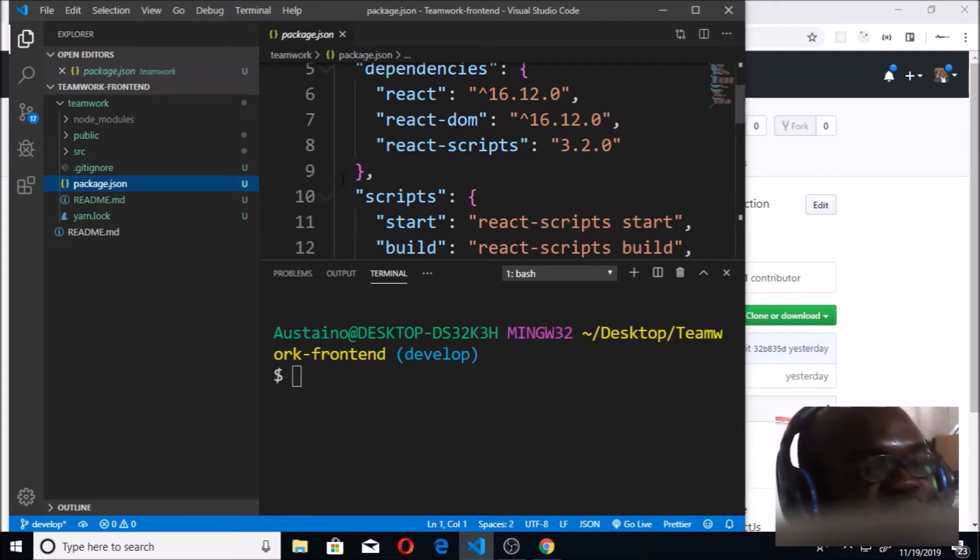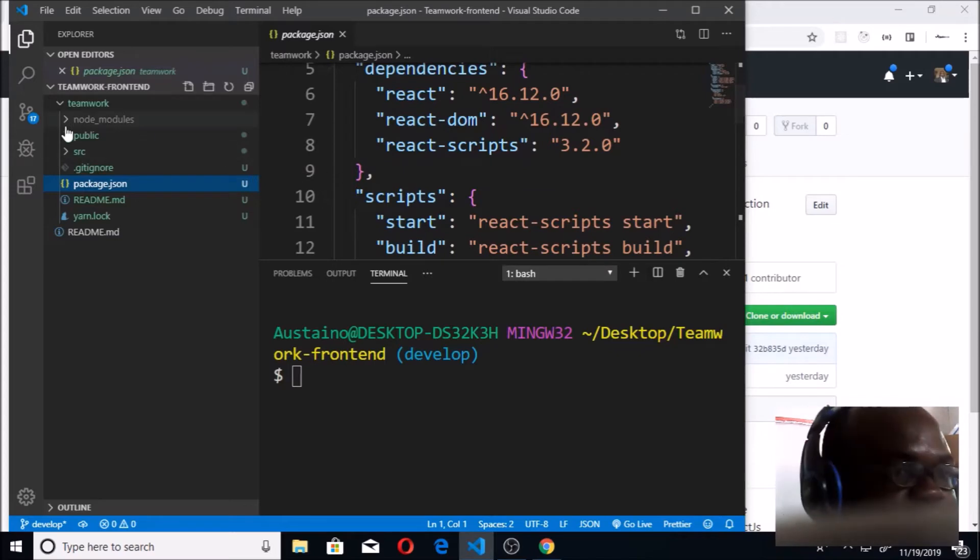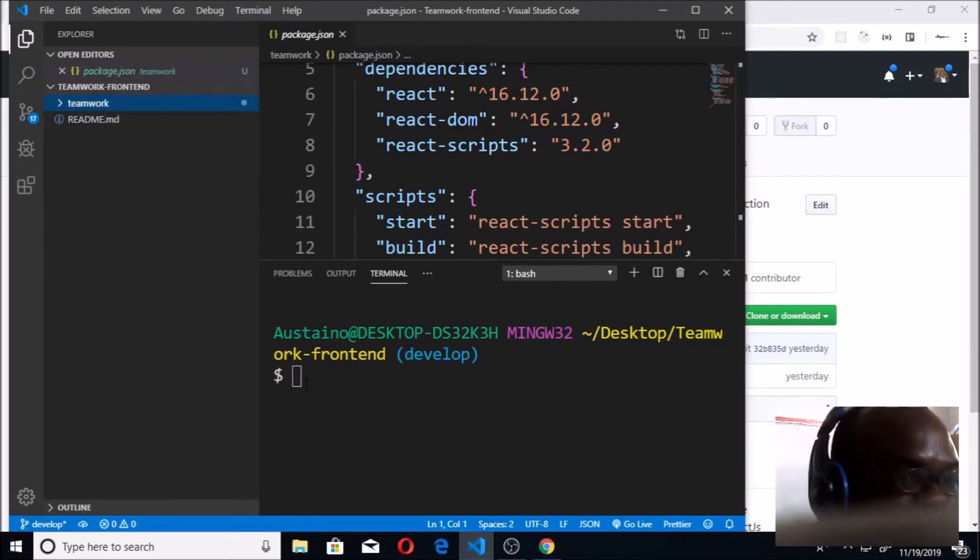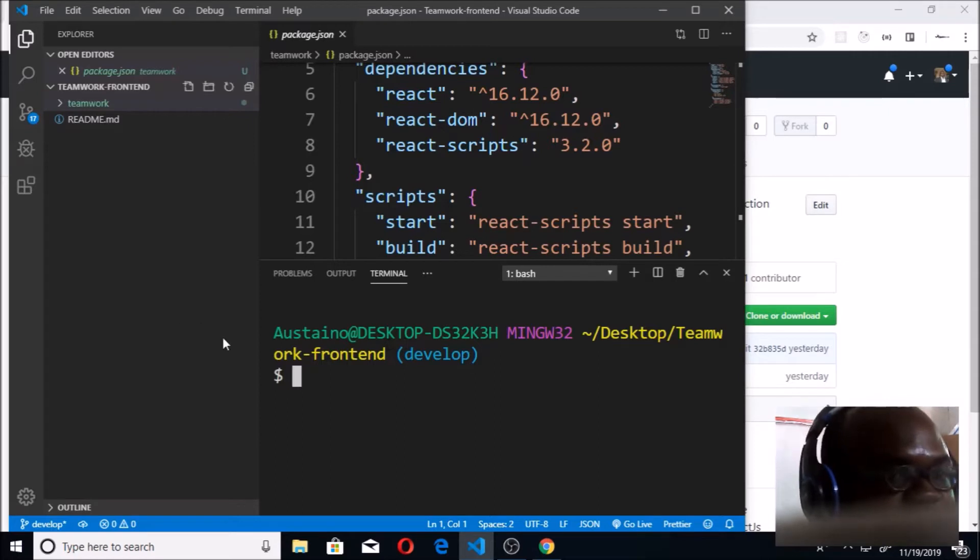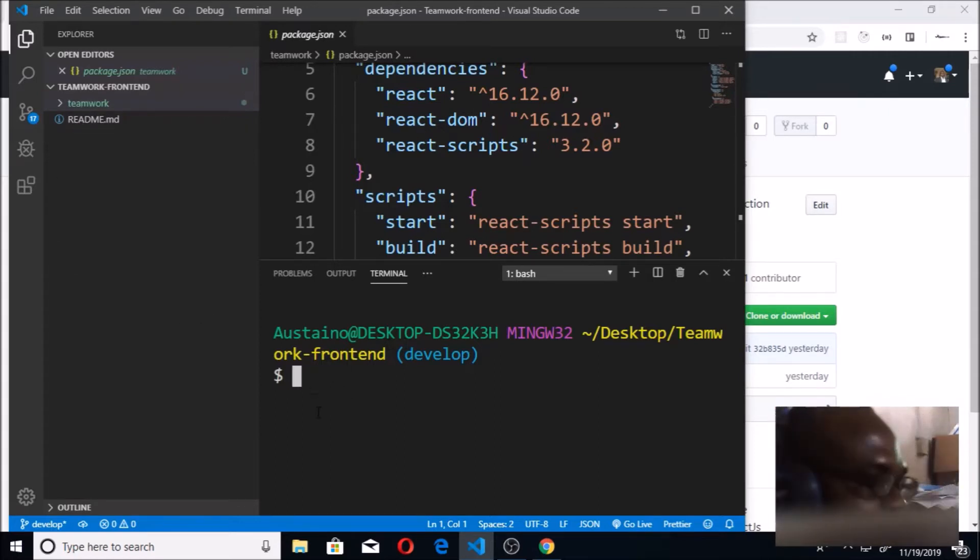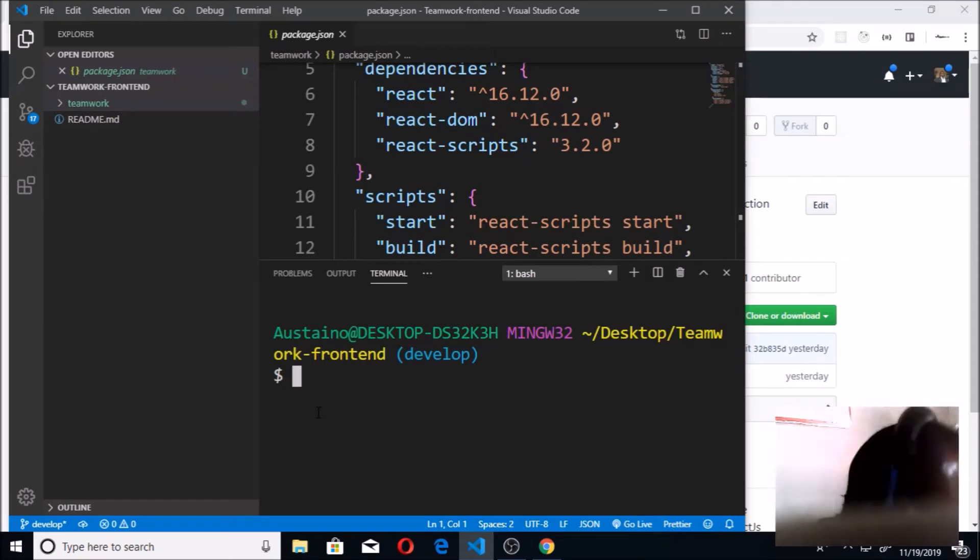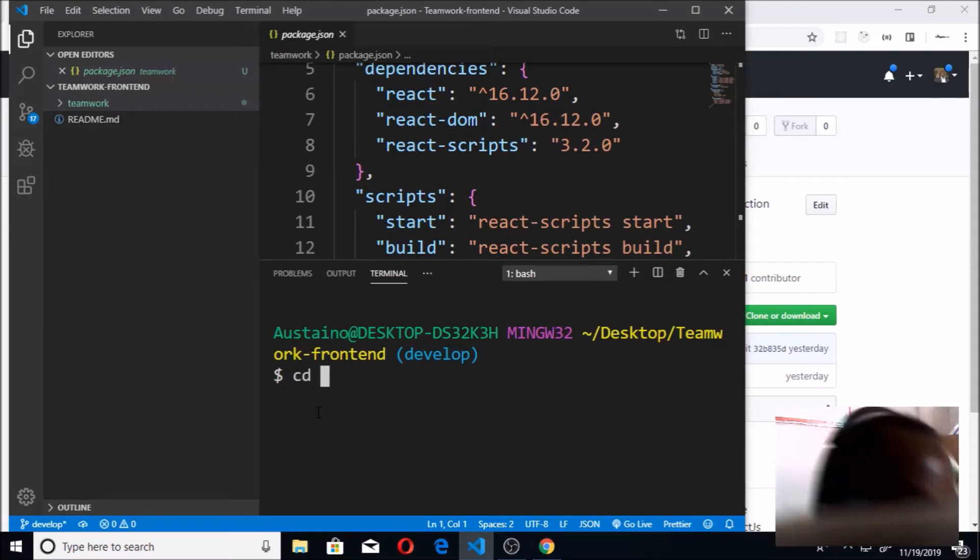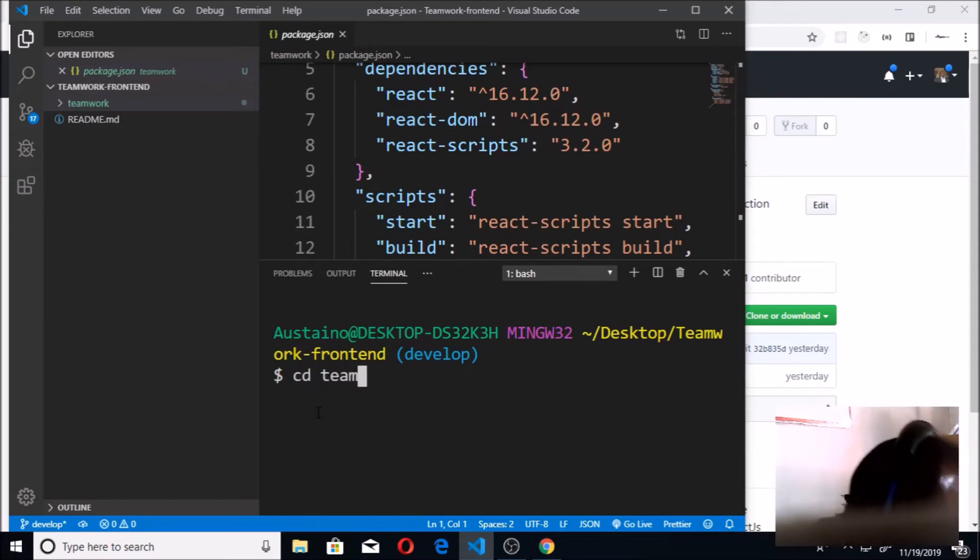We're going to continue. Having created this React app, I'm going to cd into Teamwork so that I can run this React app. I'm going to say cd into teamwork.